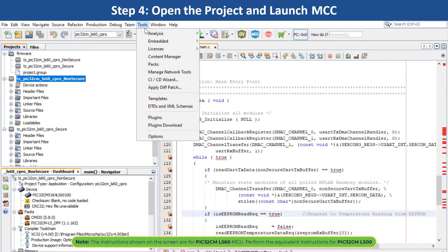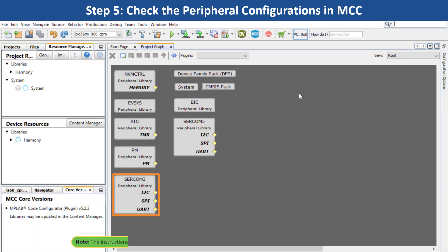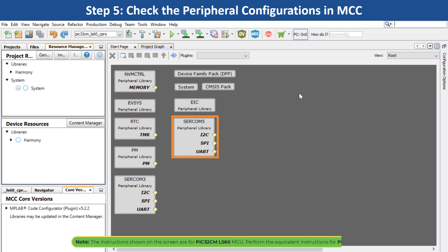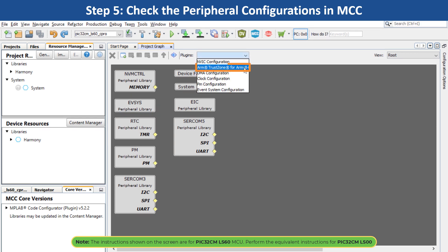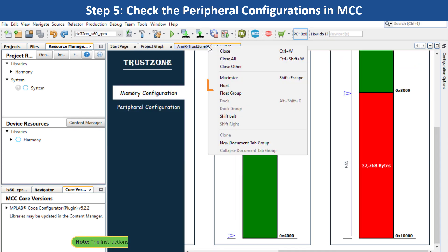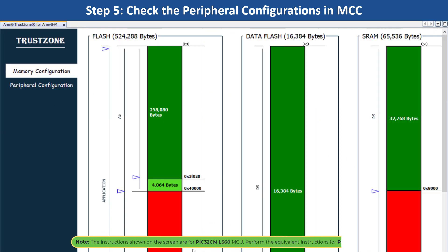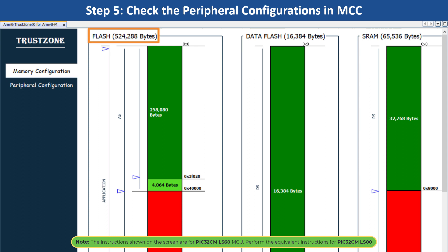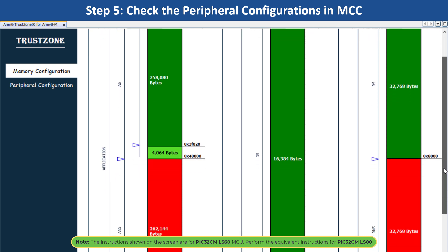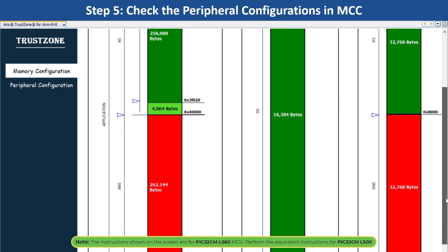Go to Tools, Embedded, and open MCC, which will open the project graph. Here you can see the various peripherals configured for the PIC32CMLS60 MCU secure and non-secure projects. Click on the Plugins drop-down menu and select ARM TrustZone for ARM v8-M to check the TrustZone configurations. Click on Memory Configurations to check the secure and non-secure memory configurations of the flash, data flash, and SRAM. Green color indicates secure and red indicates non-secure configuration.